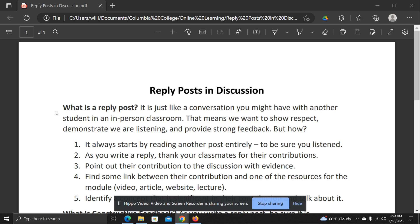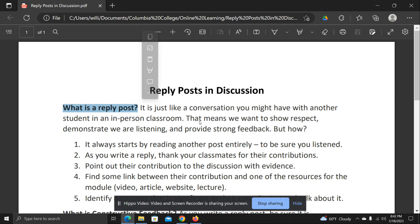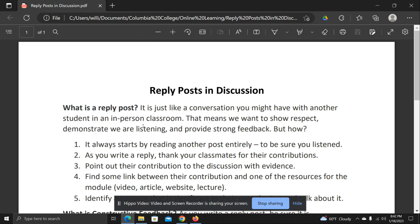What is a reply post? Well, a reply post is a conversation piece — basically one part of a conversation. Imagine that you're in the classroom talking with your classmates in a discussion. Your reply would be that part of the conversation, but in written text in a discussion post on Canvas. It's really a way to show your respect for the other student, to demonstrate that we're listening, and to provide strong feedback.